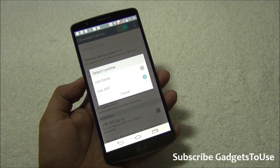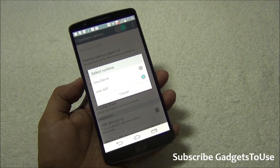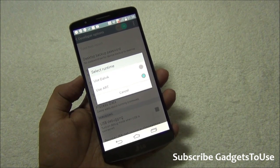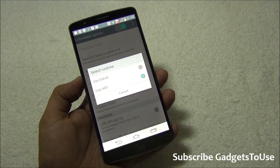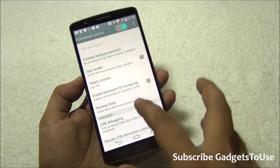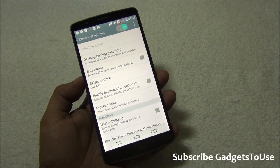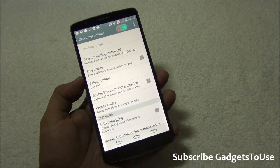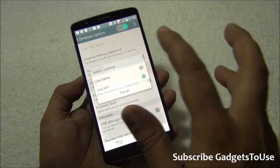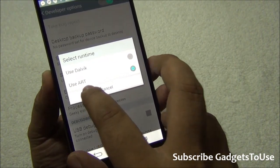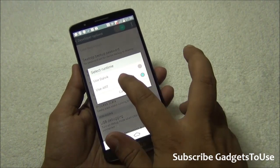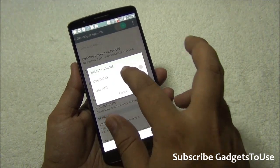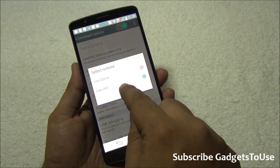Once you change the runtime, the device will automatically restart. It will confirm whether you want to change the runtime and show a warning — ignore that warning and confirm. The LG G3 will reboot and perform an Android system upgrade to make applications compatible with ART runtime. Some applications that do not support ART may crash, as ART is still an experimental runtime on Android.